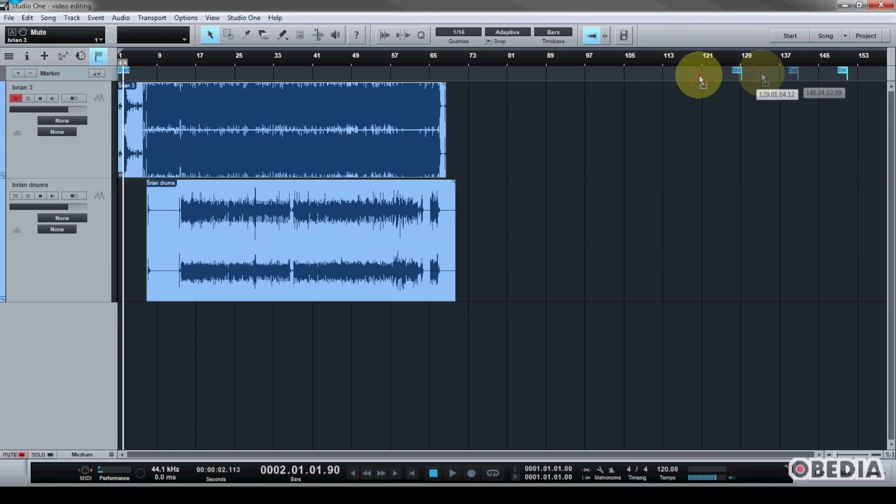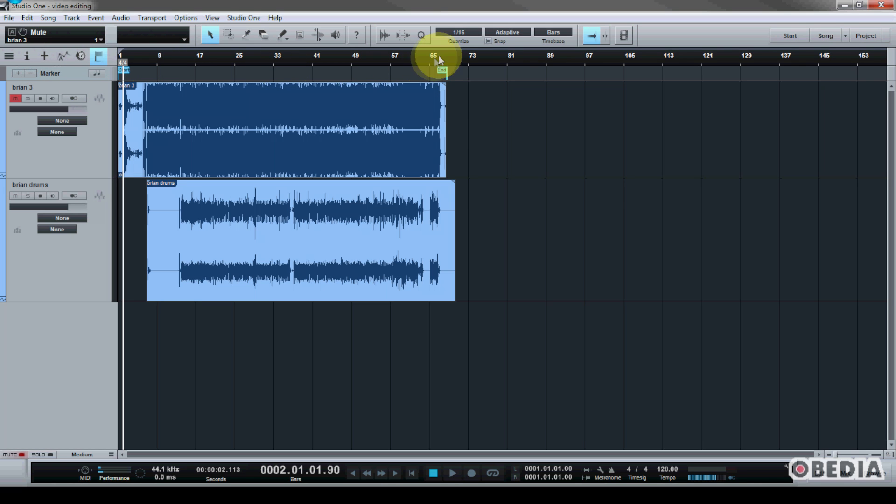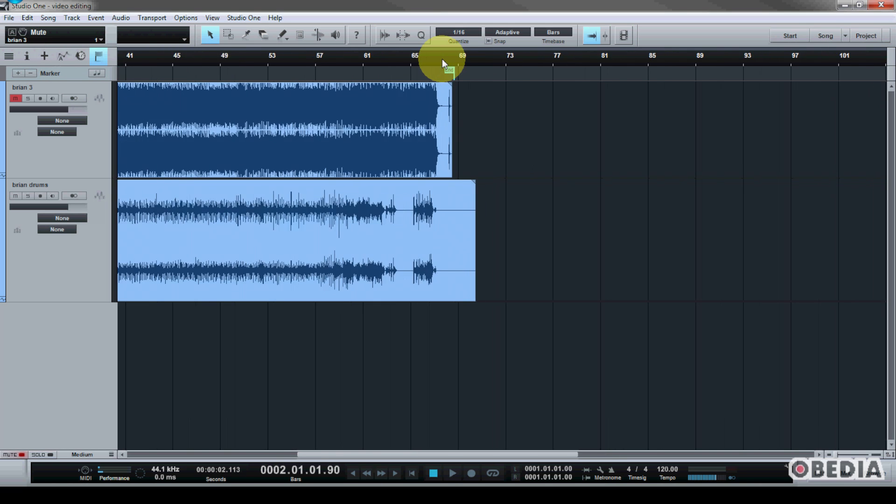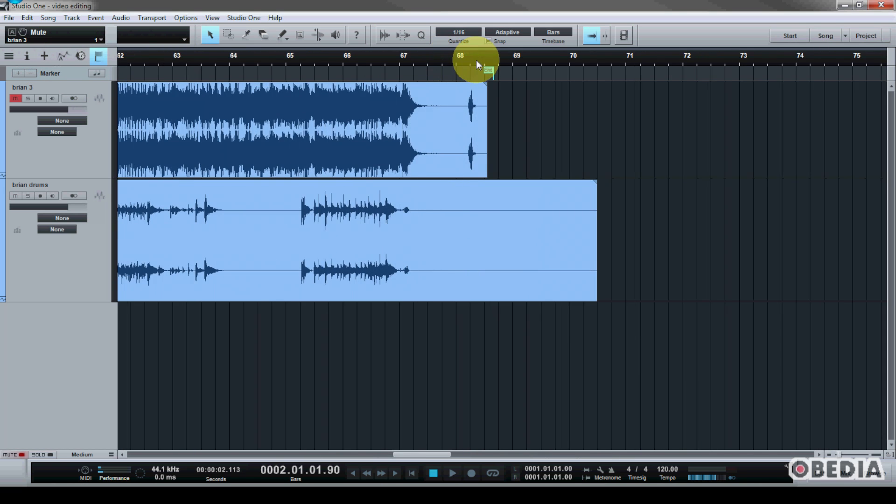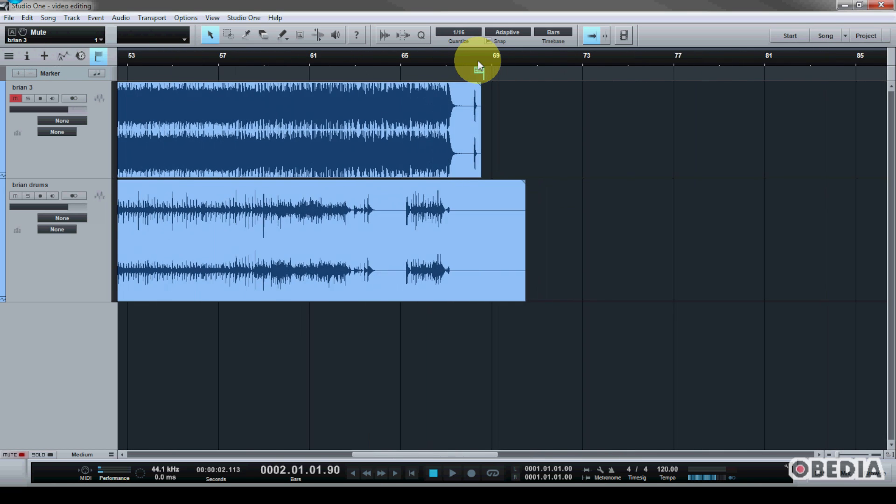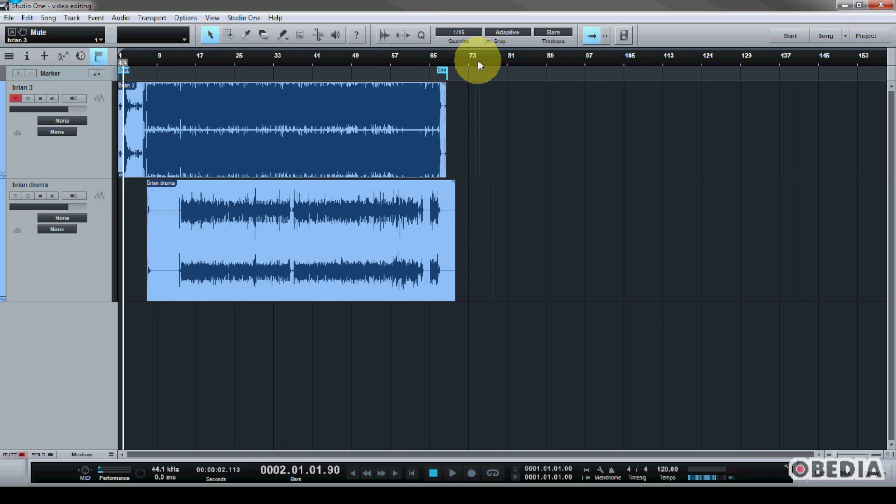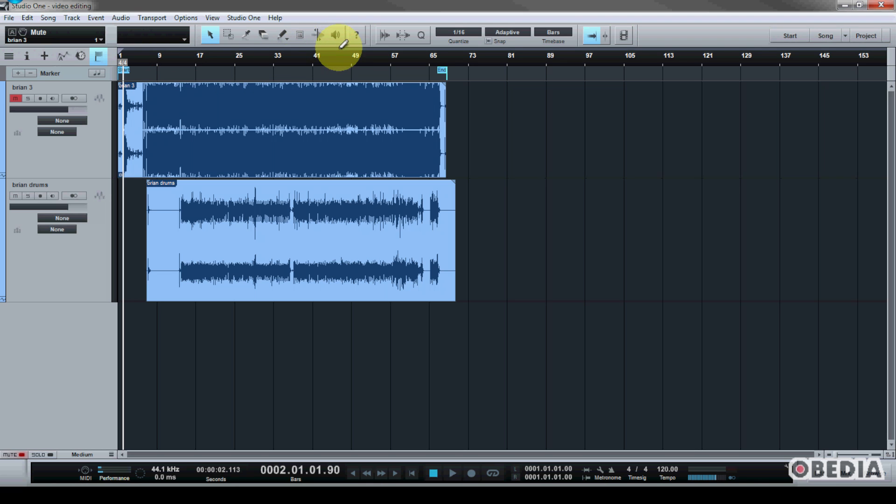And if we zoom out a little bit, you're going to notice that initially I only have a start and an end marker. Now these start and end markers are your song start and end markers. Now you don't have to make use of them when you are actually mixing down your audio.